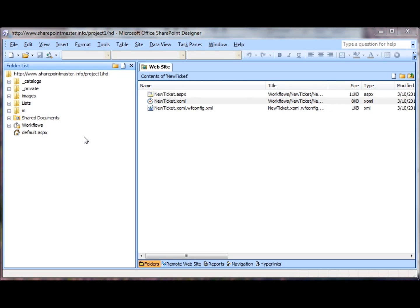The next thing we need to do is to populate the desktop technician field in the problem ticket and send an email to alert the desktop technician to the new ticket.